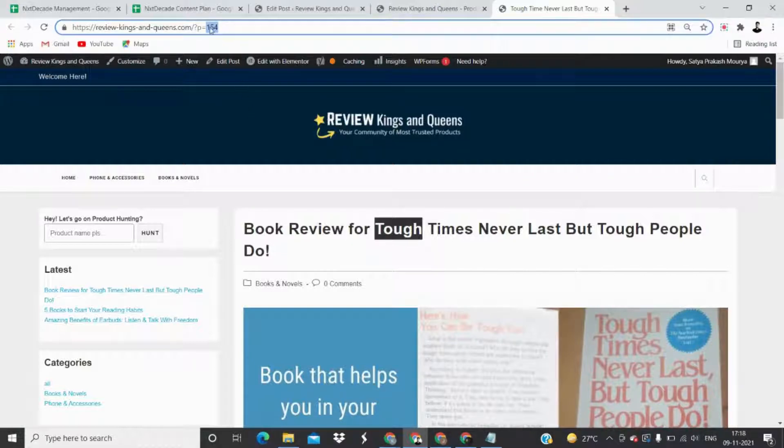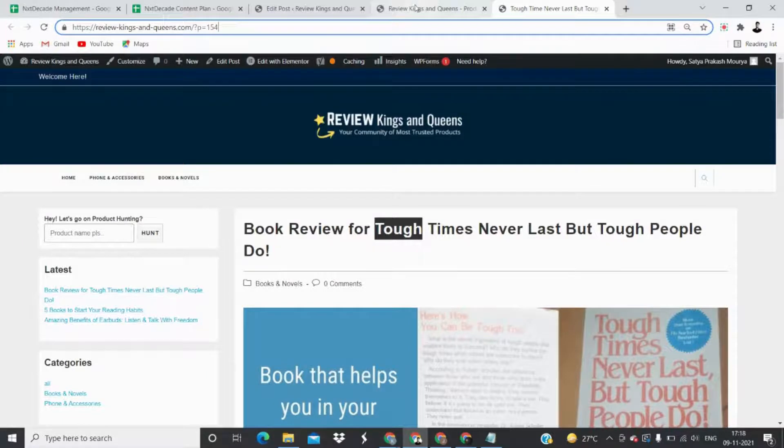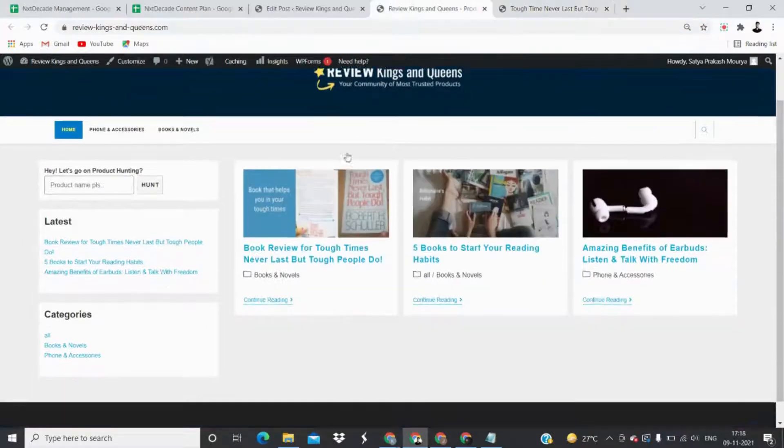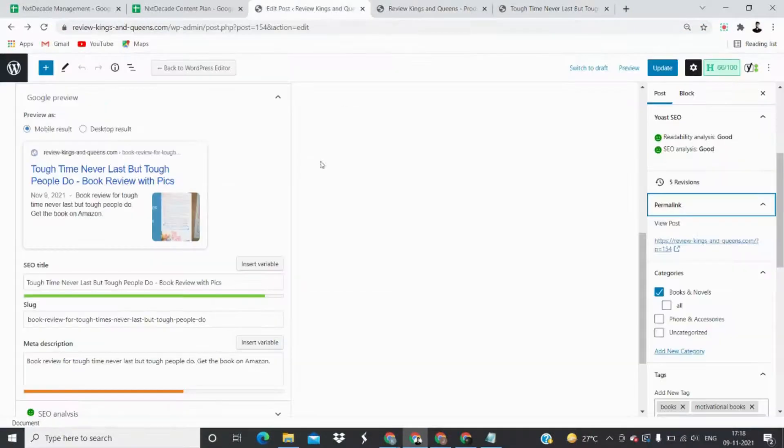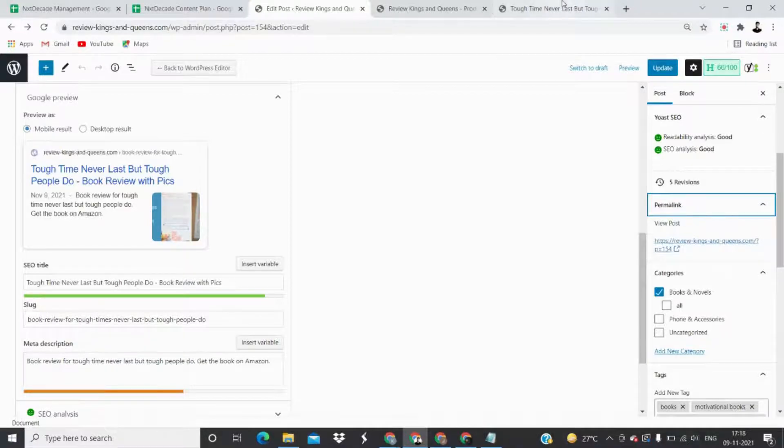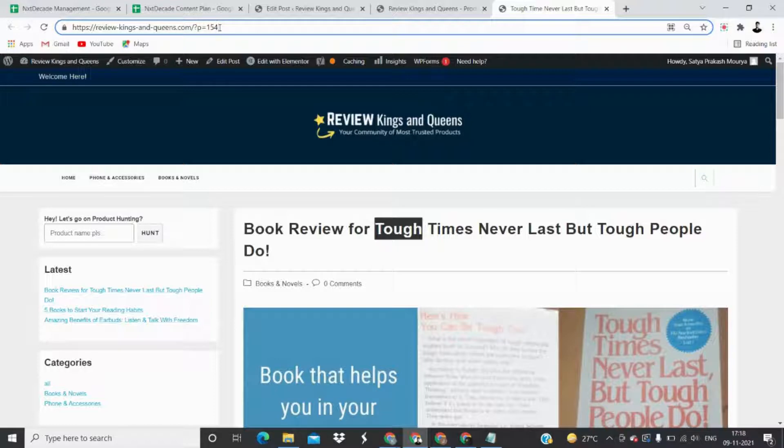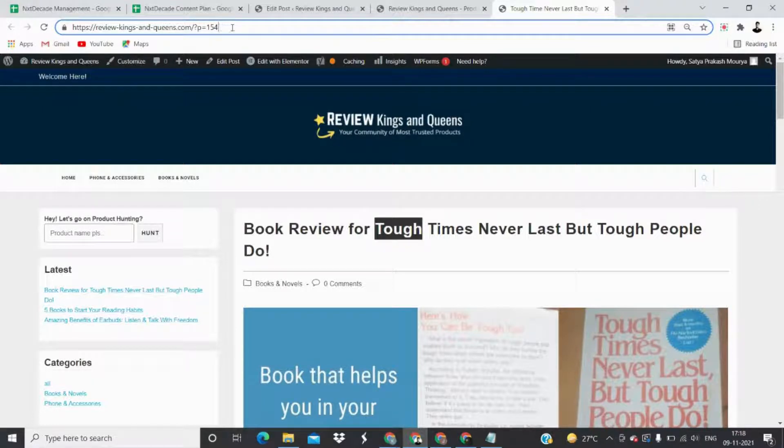A question mark, p equals 154, in my post slug. I wanted something like the real name 'Book Review for Tough Times Never Last But Tough People Do' here, but it came automatically by itself. So I looked for a solution.